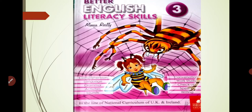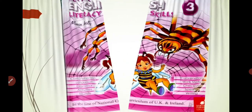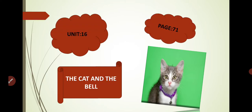Before starting today's lecture, let me tell you that we have finished and covered all the work of Unit 13 and 14 in our online classes. We have completed the book exercises, comprehension, and the rest of the things. So today we are going to start the new unit — Unit Number 16. The title of the unit is 'The Cat and the Bell.' This is our new topic and we are going to do its reading and explanation today.